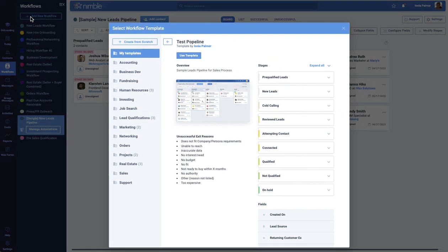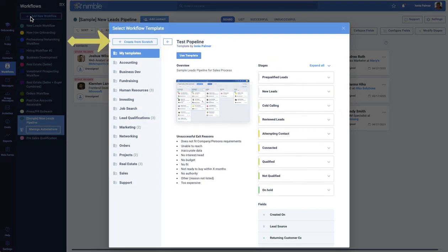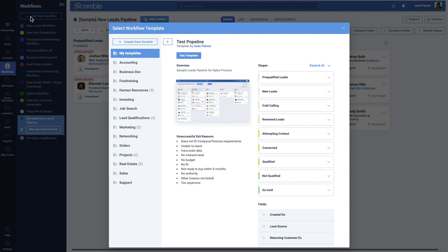You can choose from a list of industry-specific templates or create one from scratch. Nimble Workflows feature helps you and your team track important processes in one place, allowing you to easily keep track of processes such as networking, lead qualification, human resources, and marketing.